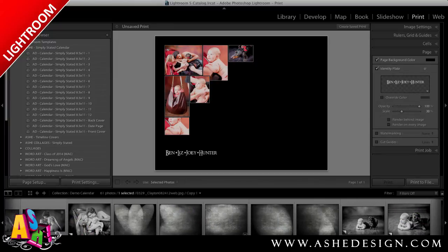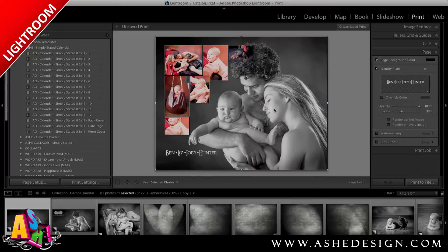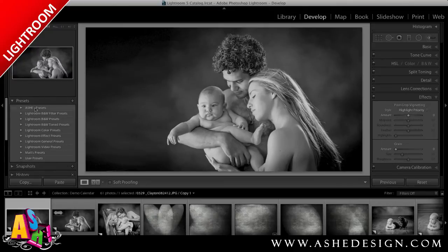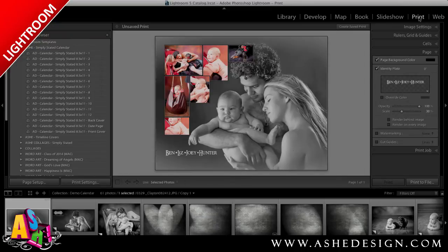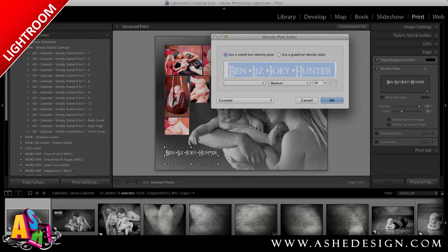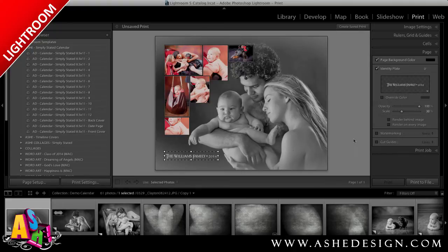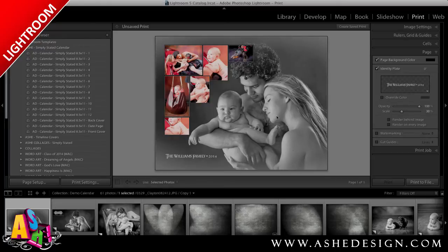Keep in mind that you can go back to the Develop module and make additional edits to your images. For example, I can use the new Daydream preset that we uploaded in the beginning of this video, which is going to provide that soft edges effect to this image to complete my cover design. Next, I'll double-click on the text to make edits, type in my family name, and press OK to see those changes reflected. Now that I'm finished, I'll click Create Saved Print, name my file, tell it where to save, and click Create.